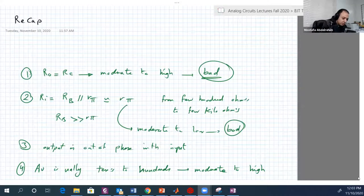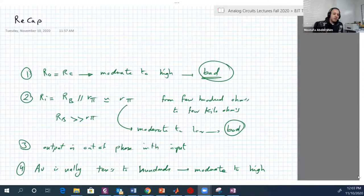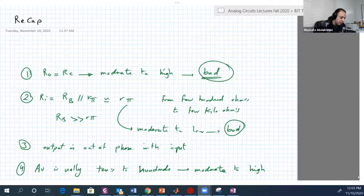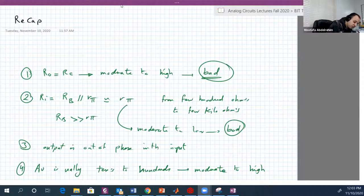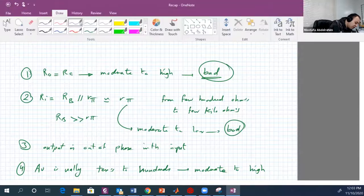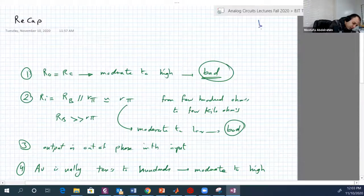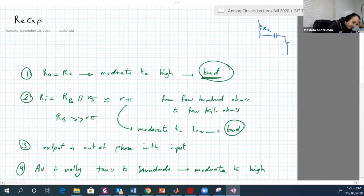We'll recap what we have ended with. We have four main observations about the circuits that we examined. The circuit was something like this — let me draw it again for you. It was an RC circuit here, then we have a capacitor, and RL.